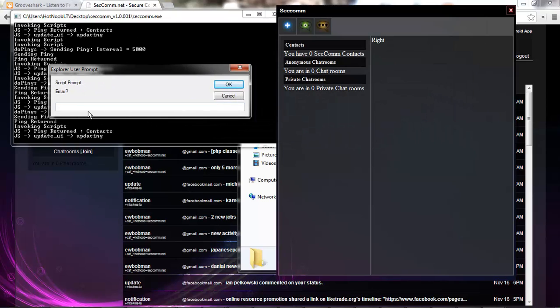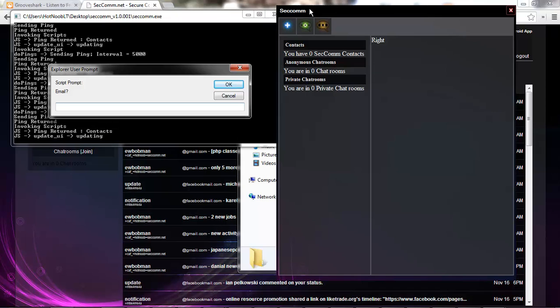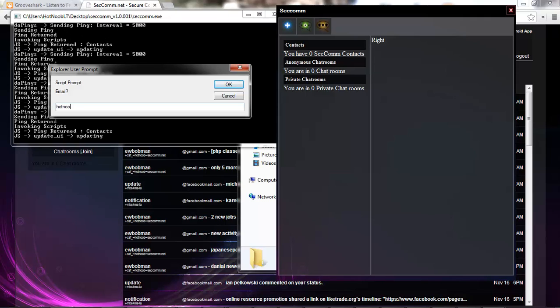Just wanna add contacts. With the setcom client, obviously, contacts can only be added between setcom users. So, you can't just be like hotnoob at gmail.com. You gotta be hotnoob at setcom.net.